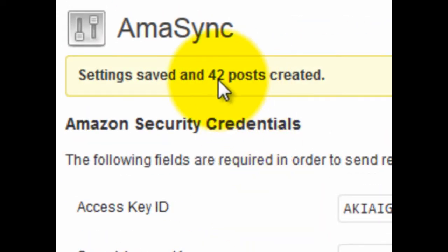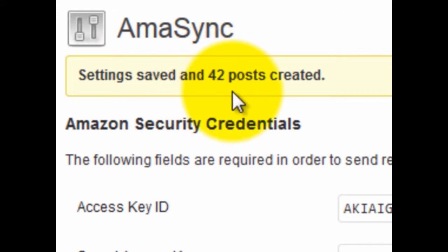And now you can see how many posts or products there were. I'm going to have 42 different posts that were created. I usually recommend going through the list of products and making sure there are ones you want to create.